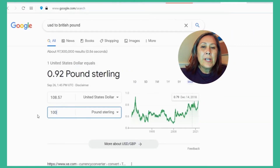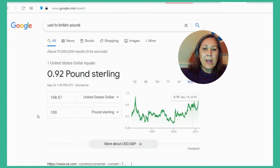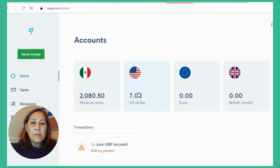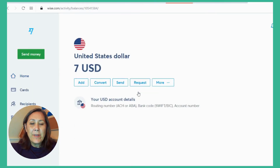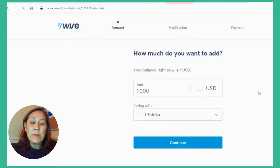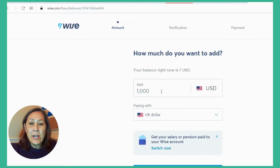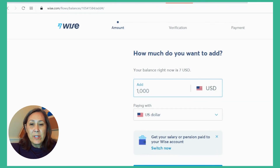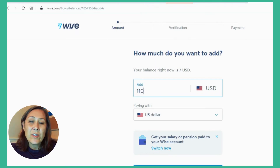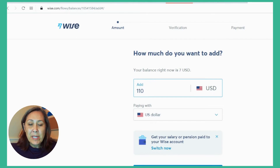First, I wanted to see how much 100 pounds will cost me in US dollars, so I'll go back to Google. At the very minute of checking, it was going to cost me just over 108 dollars to buy 100 pounds. So I'm going to transfer 110 dollars into my US account to cover that and any minor fees that may be required.